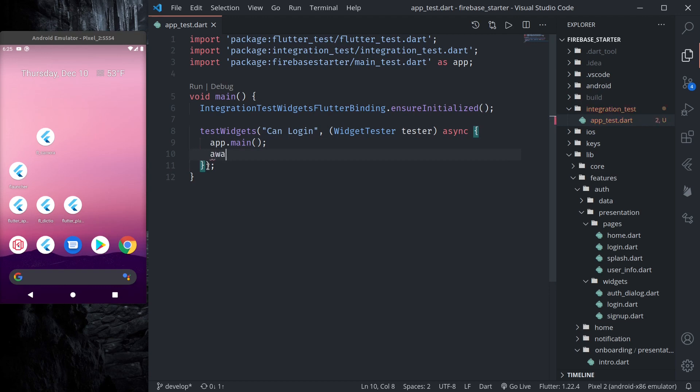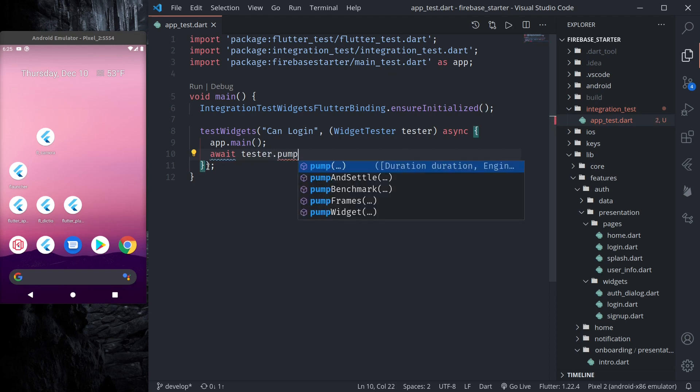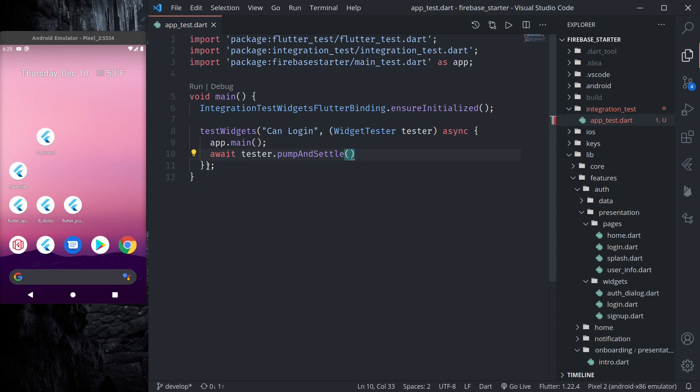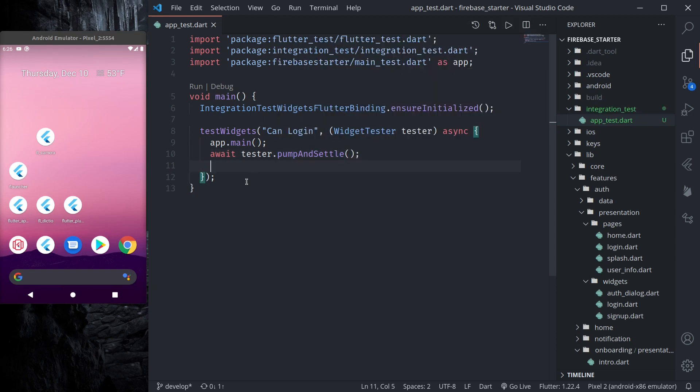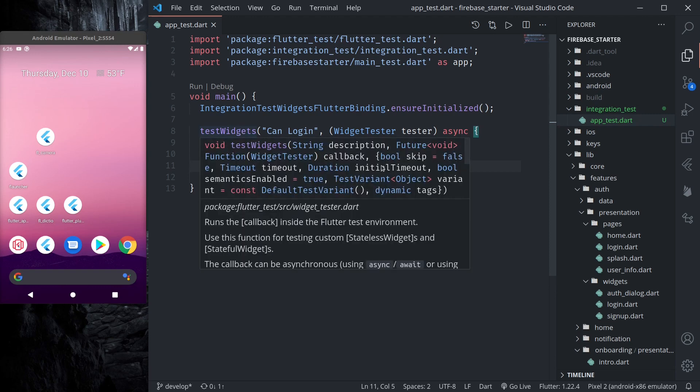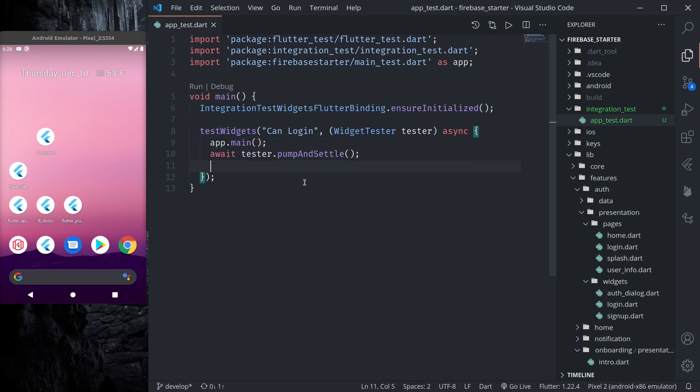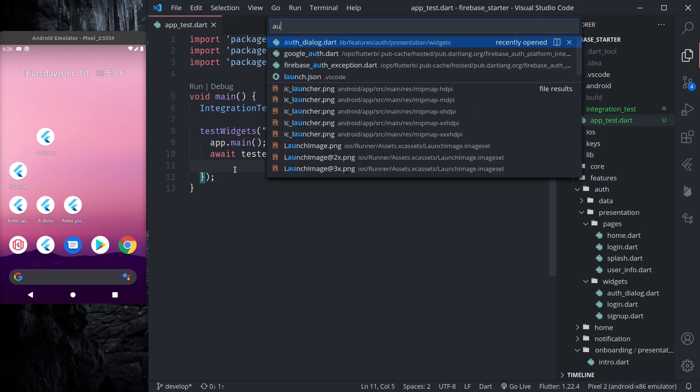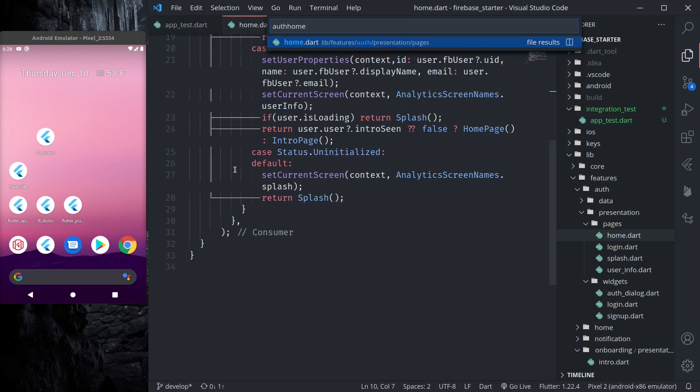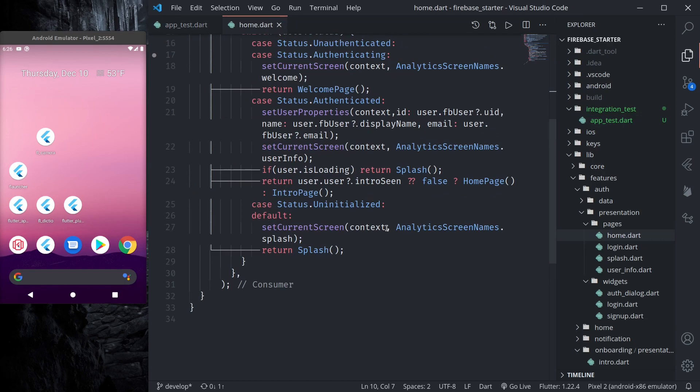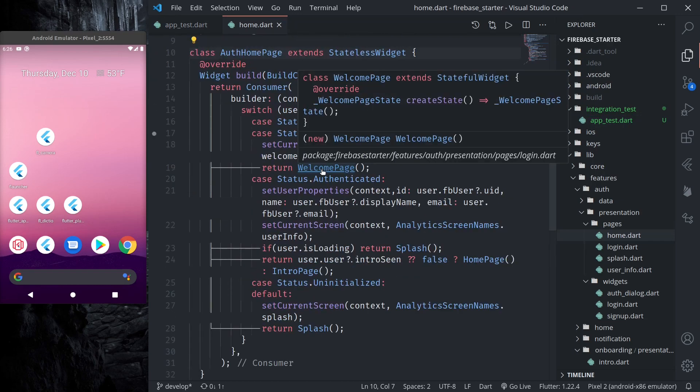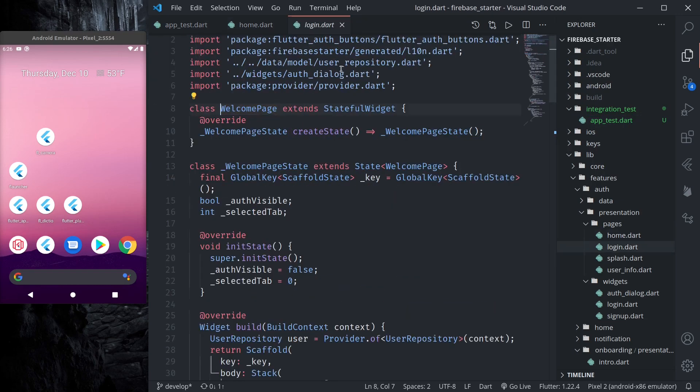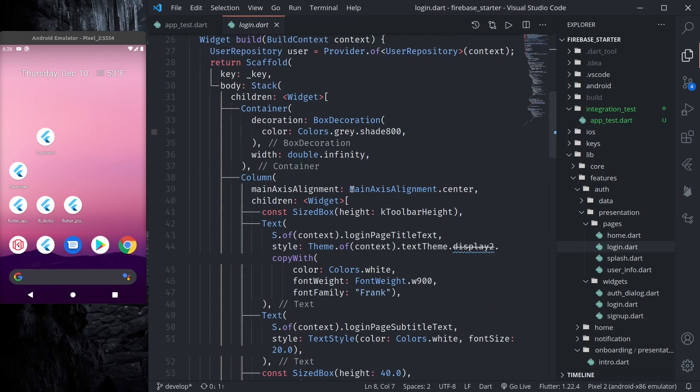And now inside test widget let us run our app.main. So let us run our application. Then await pump and tester.pump and pumpAndSettle so that loading state is done and app is running. So first we need to know that when this is done we find our main screen.